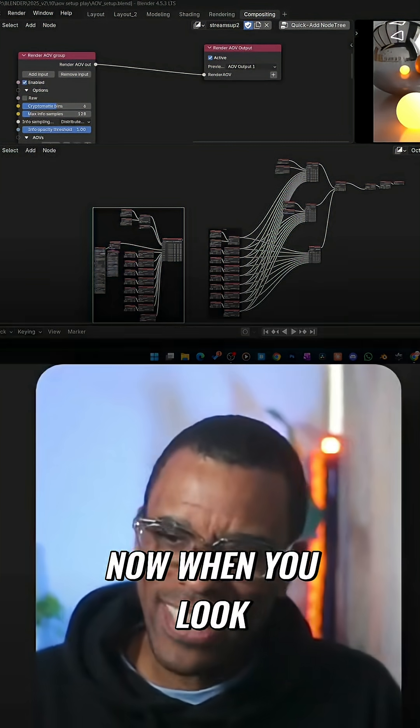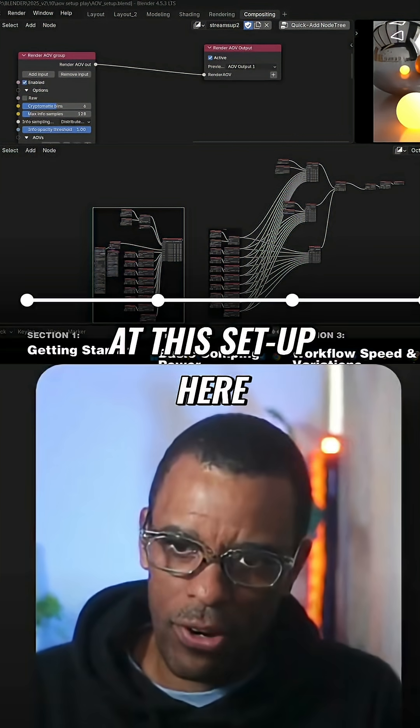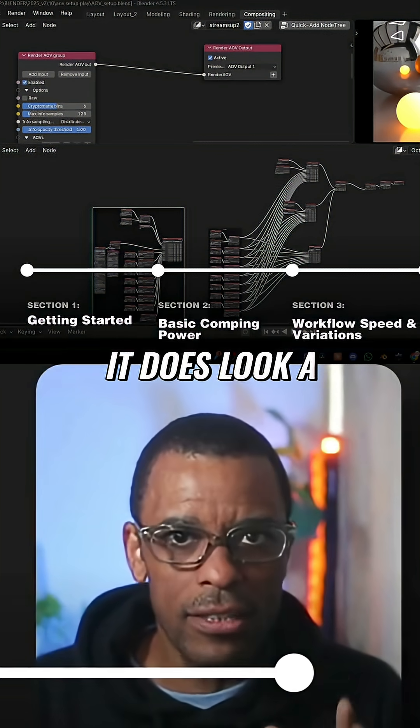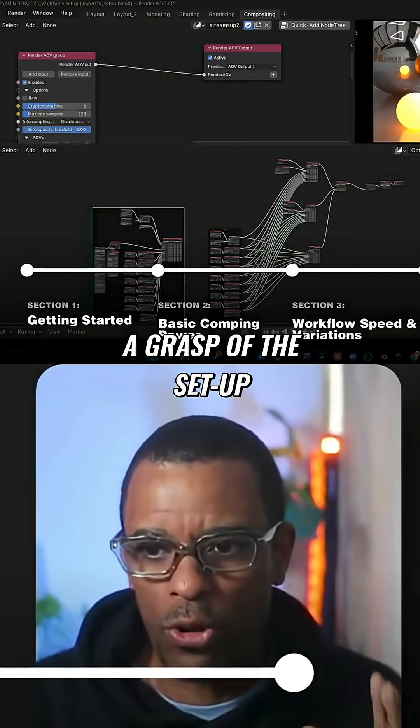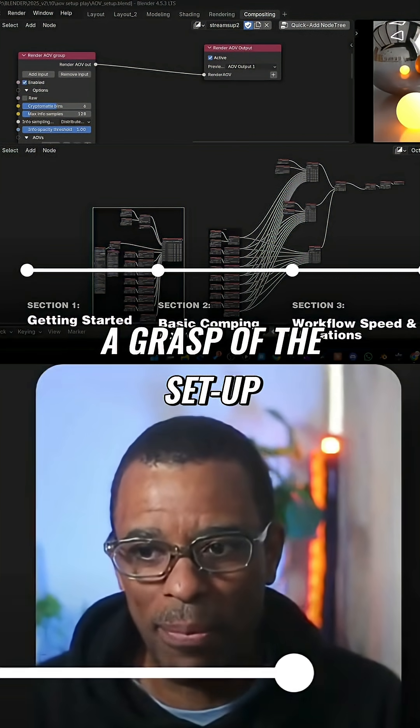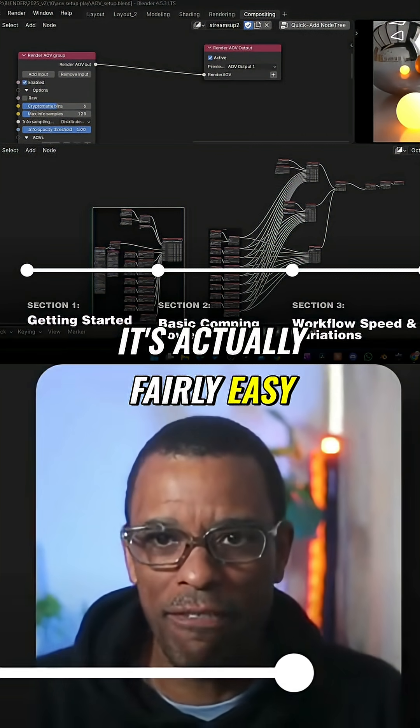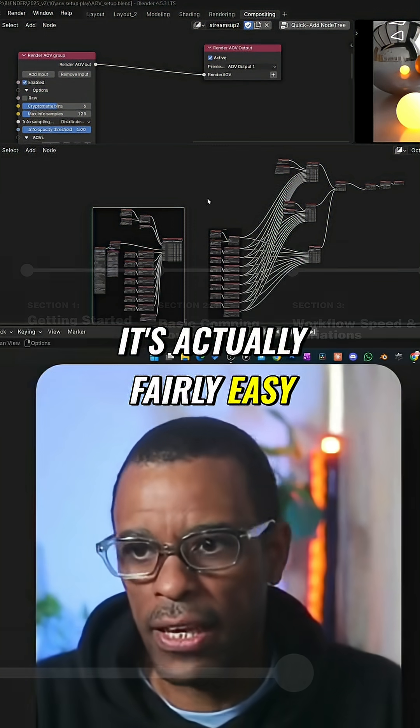Now, when you look at this setup here, it does look a little bit complicated, but once you get a grasp of the setup, it's actually fairly easy.